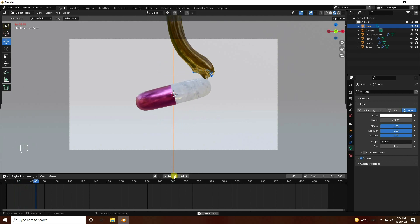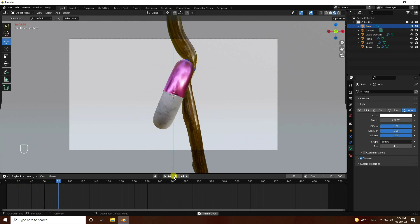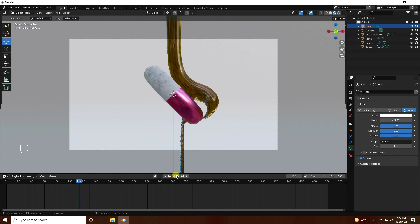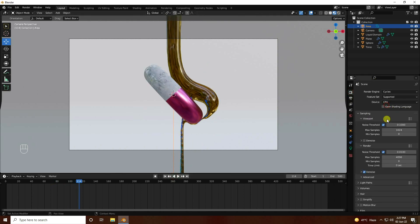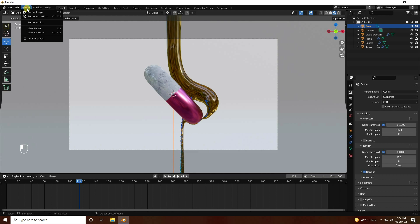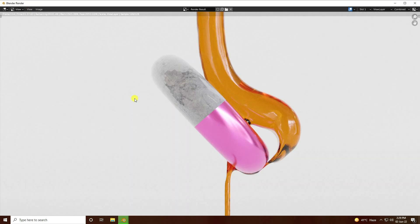Go to render settings — I use Cycles, max samples I like 128, and check denoise. Render image — that's only for demo. Rendering is finished — that's my final render, it's looking really smooth!